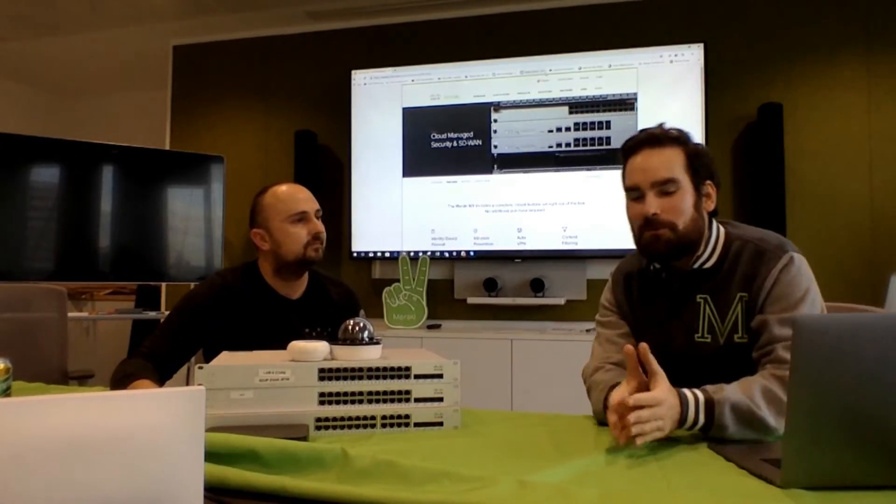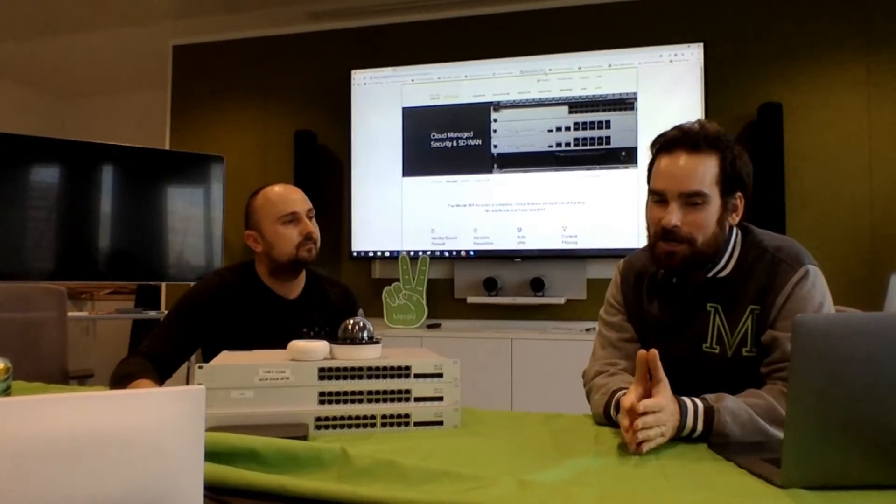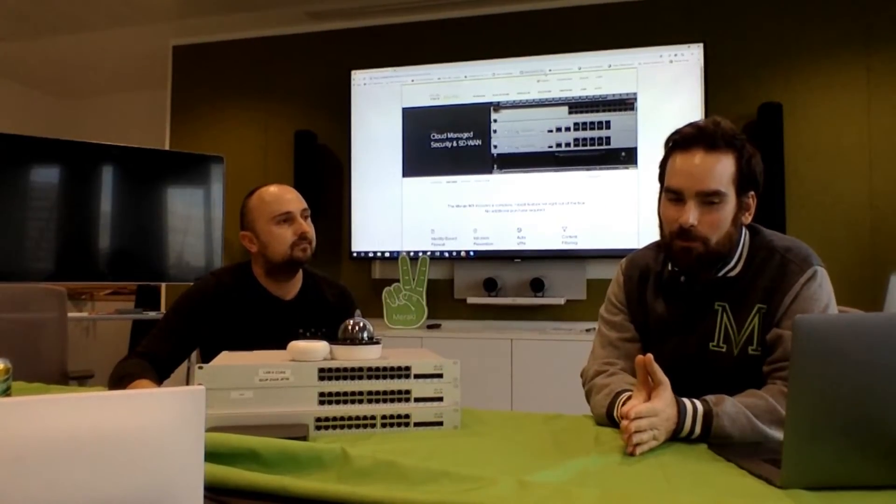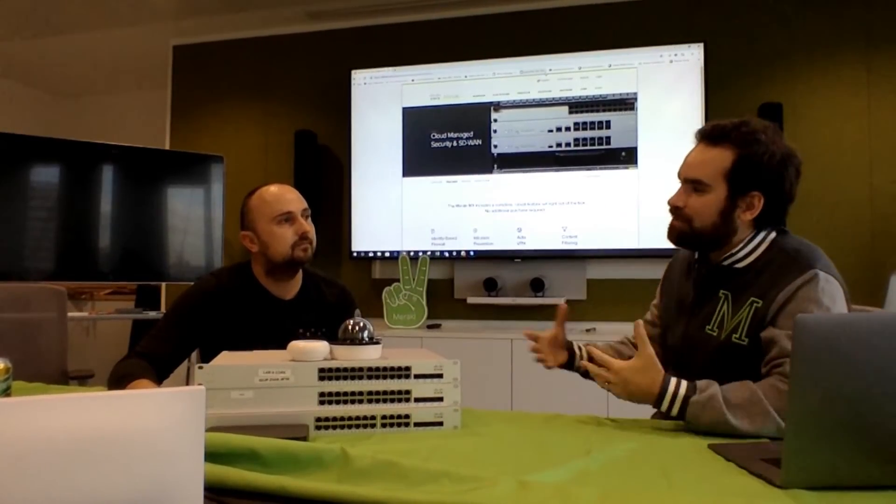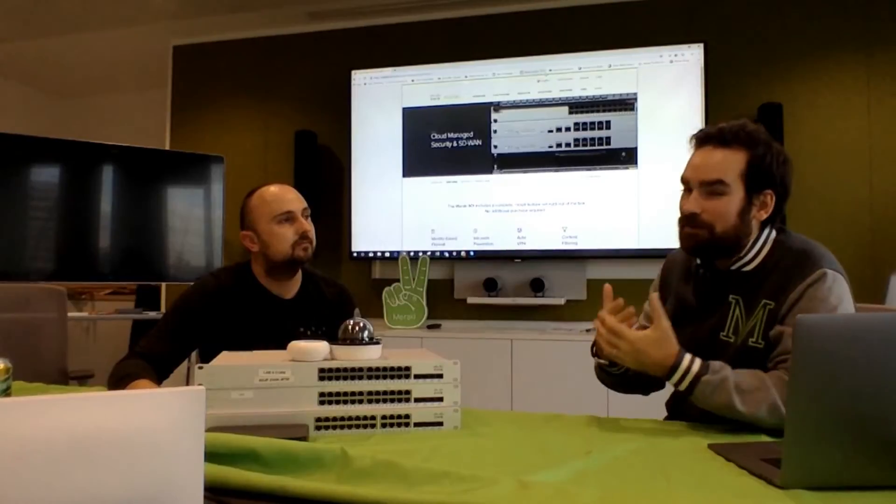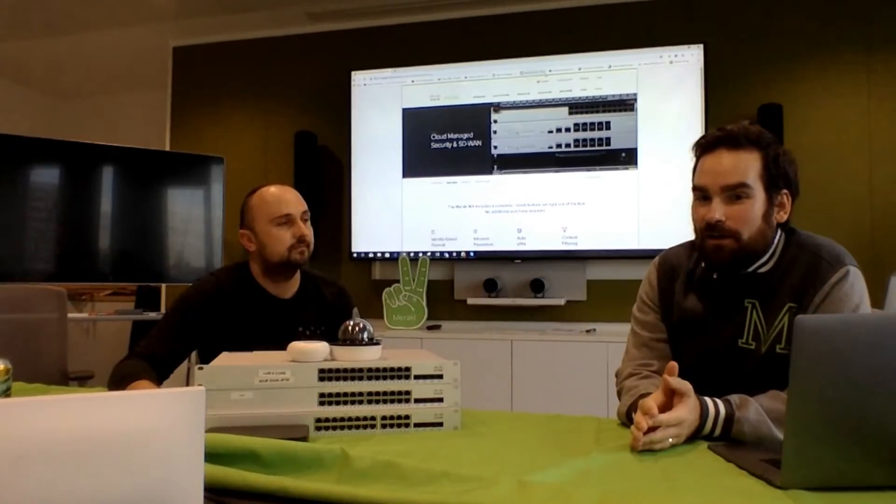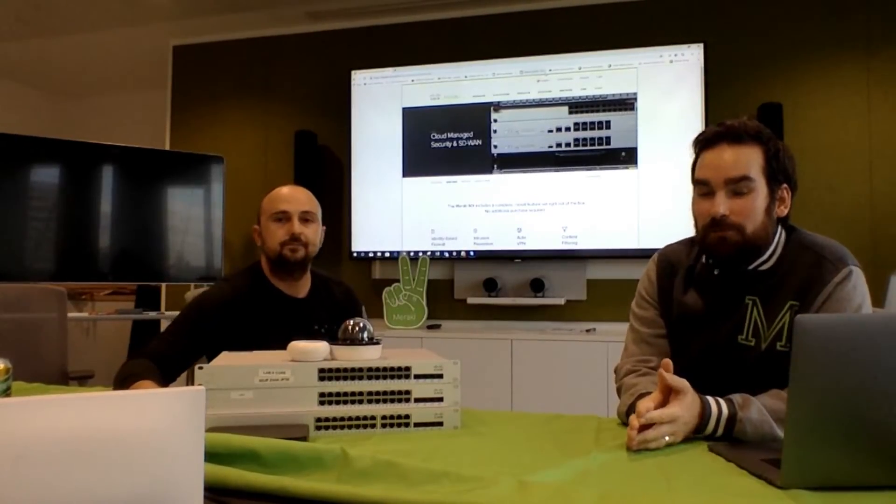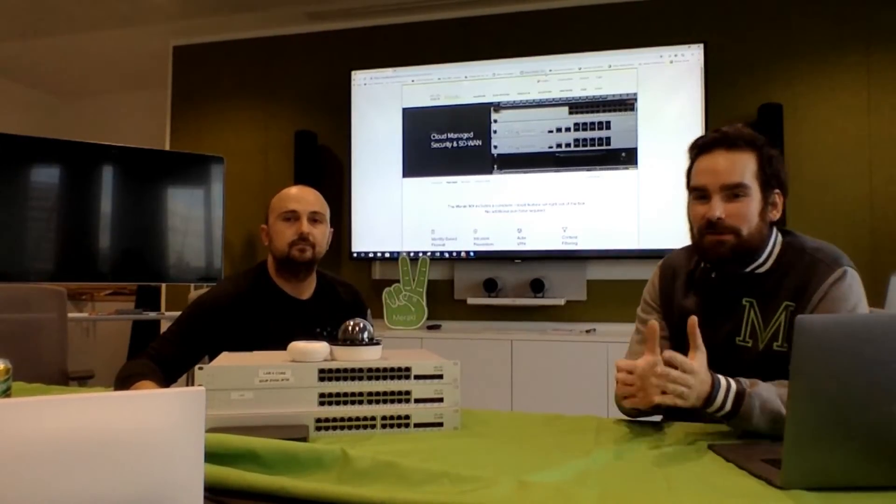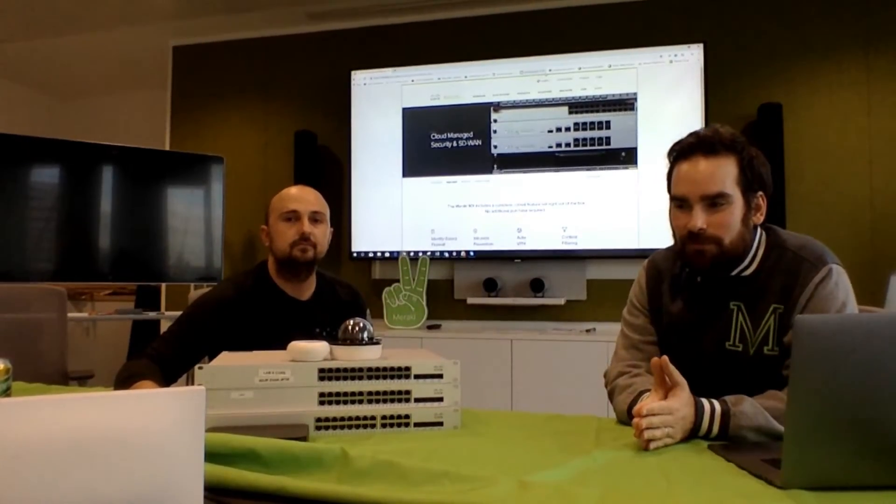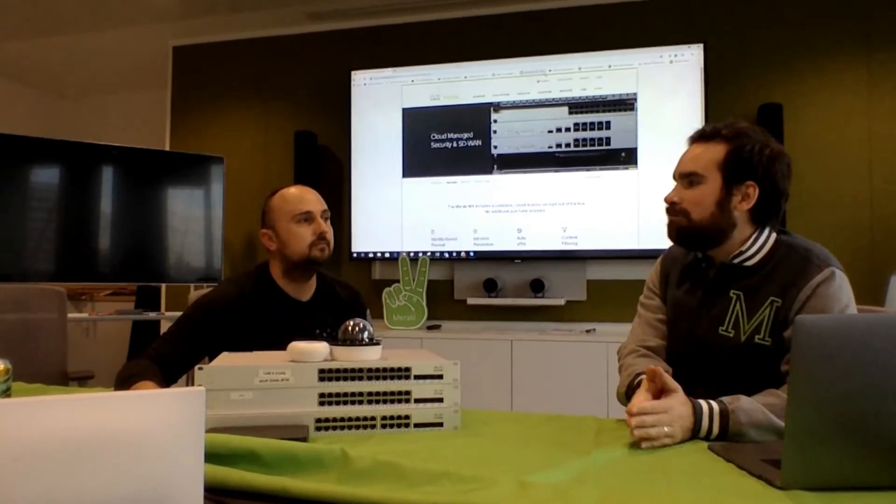Yeah, I just want to go back to basics and understand what problems SD-WAN is trying to solve, right?